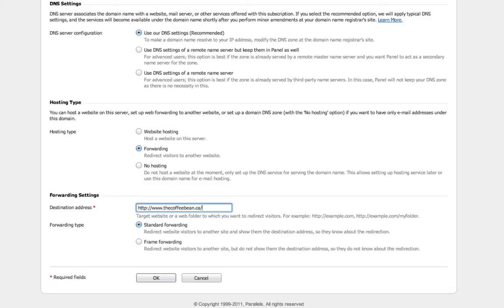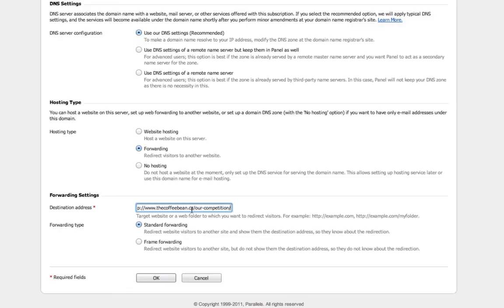Now you can do deep pages. If you're setting up perhaps a competition and you wanted an easily branded domain to forward to an internal page, you can have thecoffeebean.ca slash our-competition, for example, or any other internal page. In this case, we'll just leave it to the root.